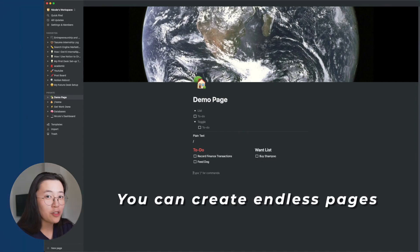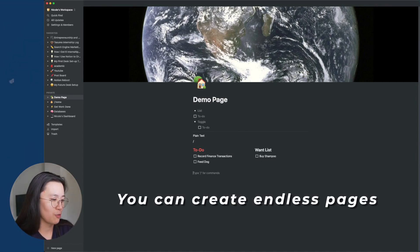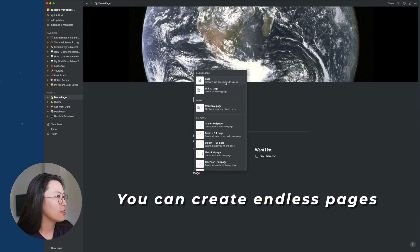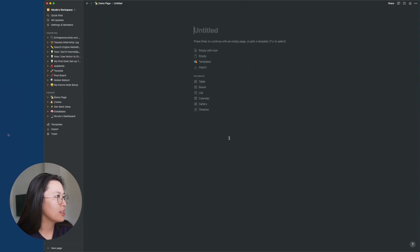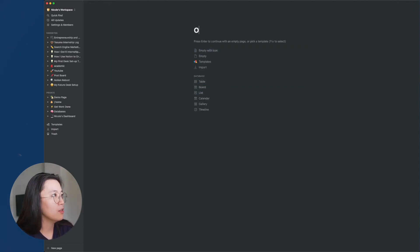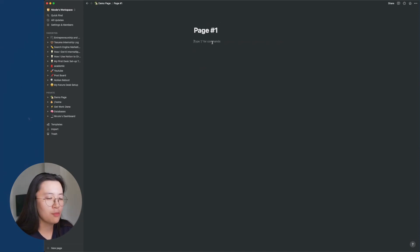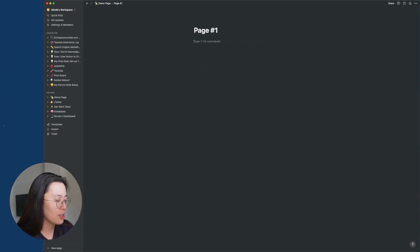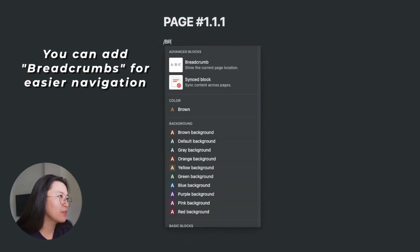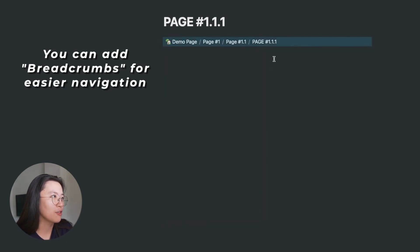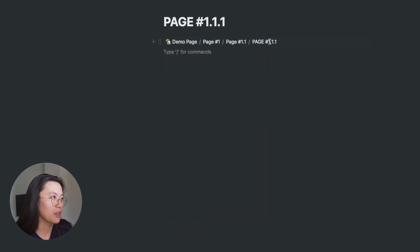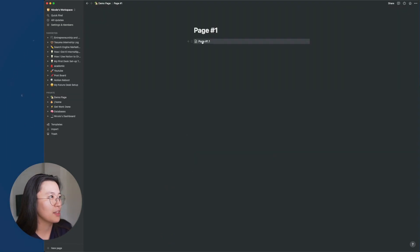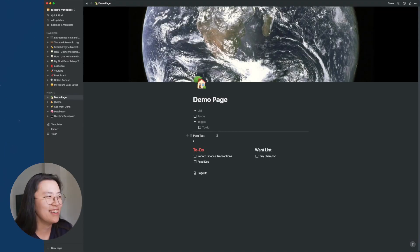And then you can also create endless pages in Notion. So it's a page, right? So this is page number one. And then within this page, I can also create another page. You can also add breadcrumbs or you can go back to the page very easily. Say, for example, we're here. So let's just go back here. So page within a page within a page. You go back.